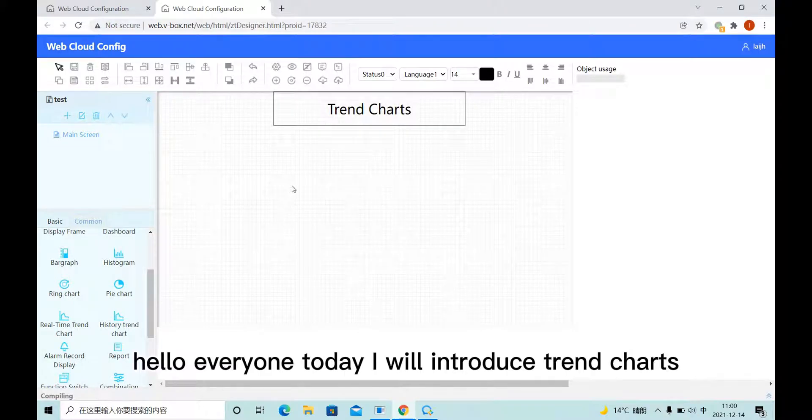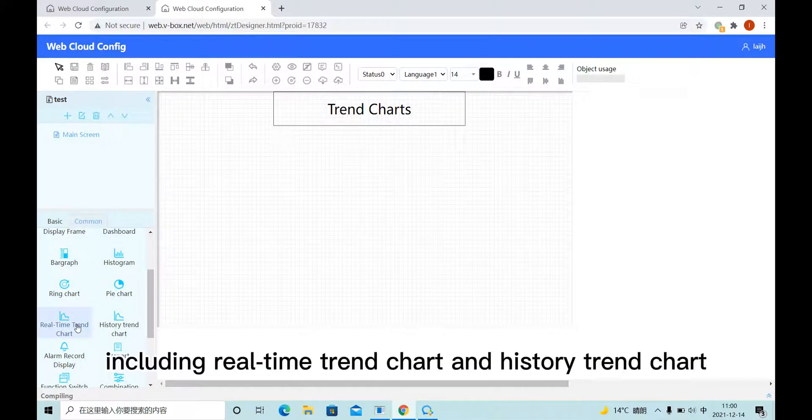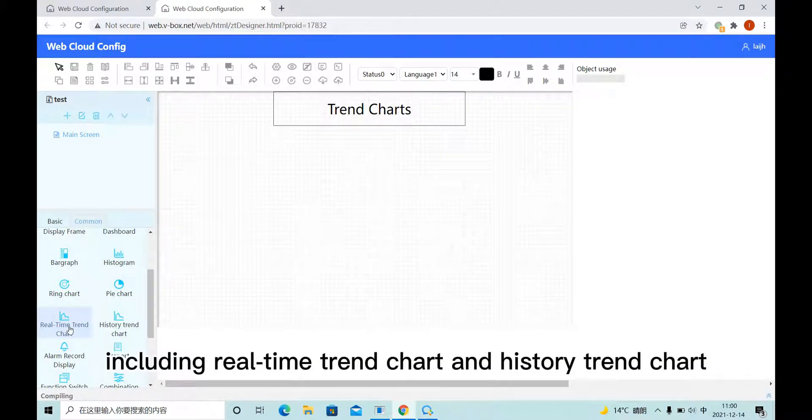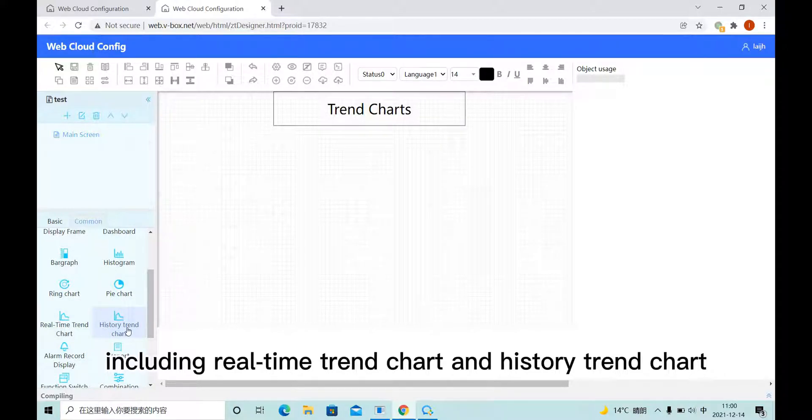Hello everyone, today I will introduce Trend Charts, including Realtime Trend Chart and History Trend Chart.